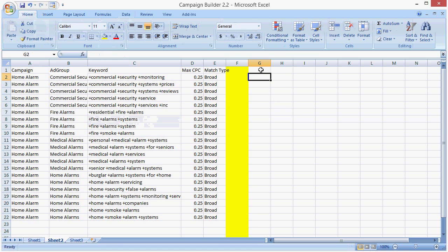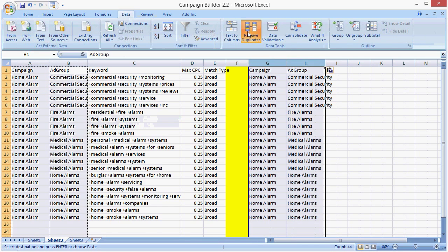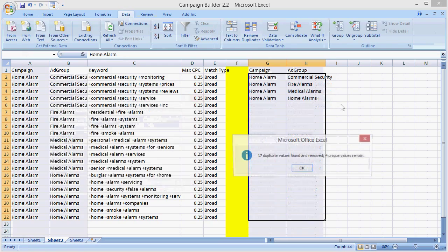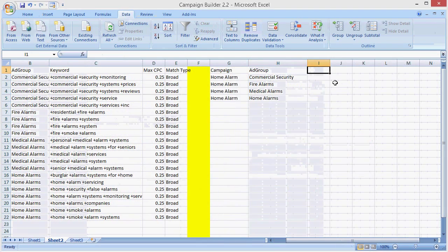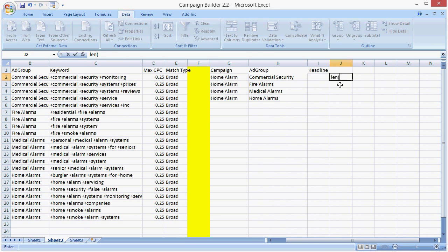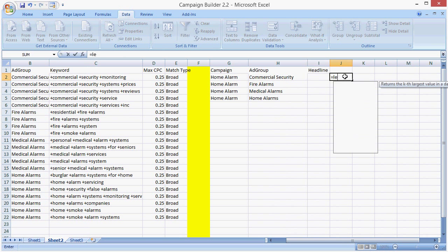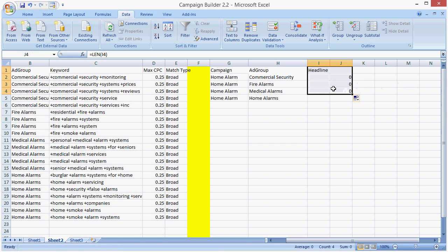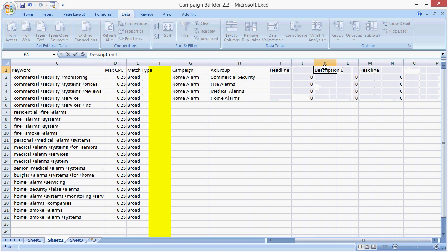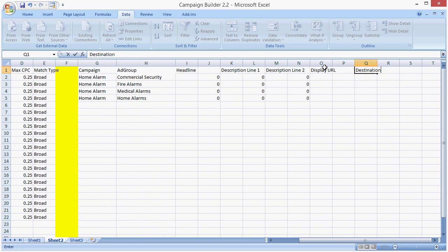So we're also going to go ahead and create our ads right beside it. And if we go data, remove duplicates, remove the duplicates from our ad group, we're going to go ahead and, this is our headline, this is our line. Description line one, description line two, display URL, destination URL.